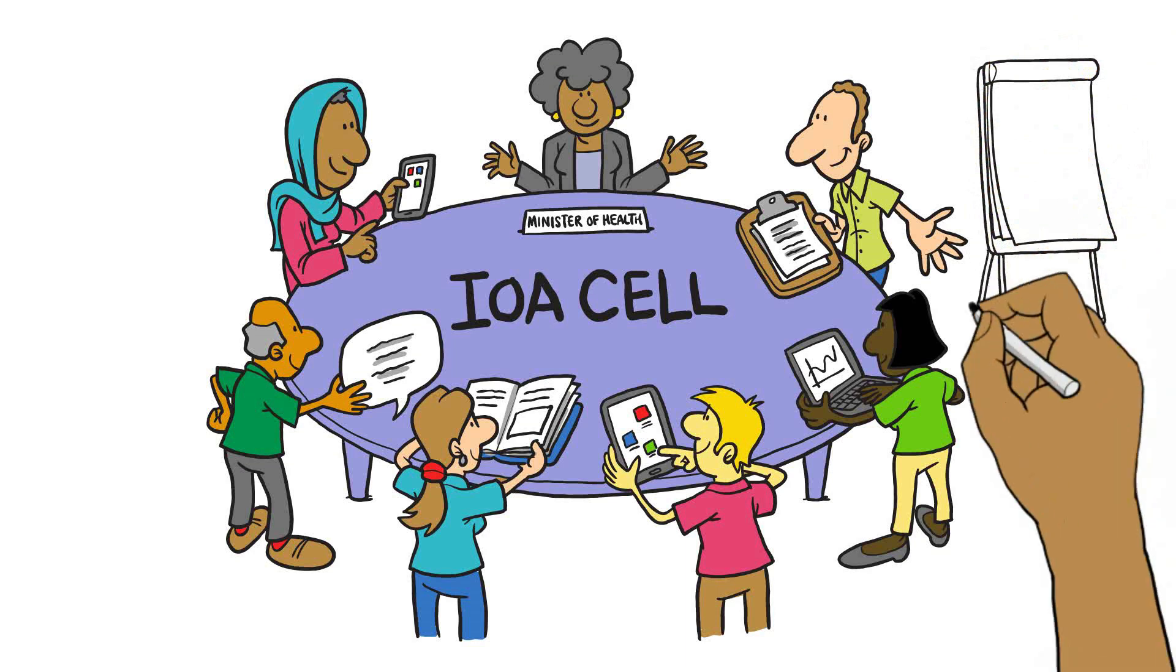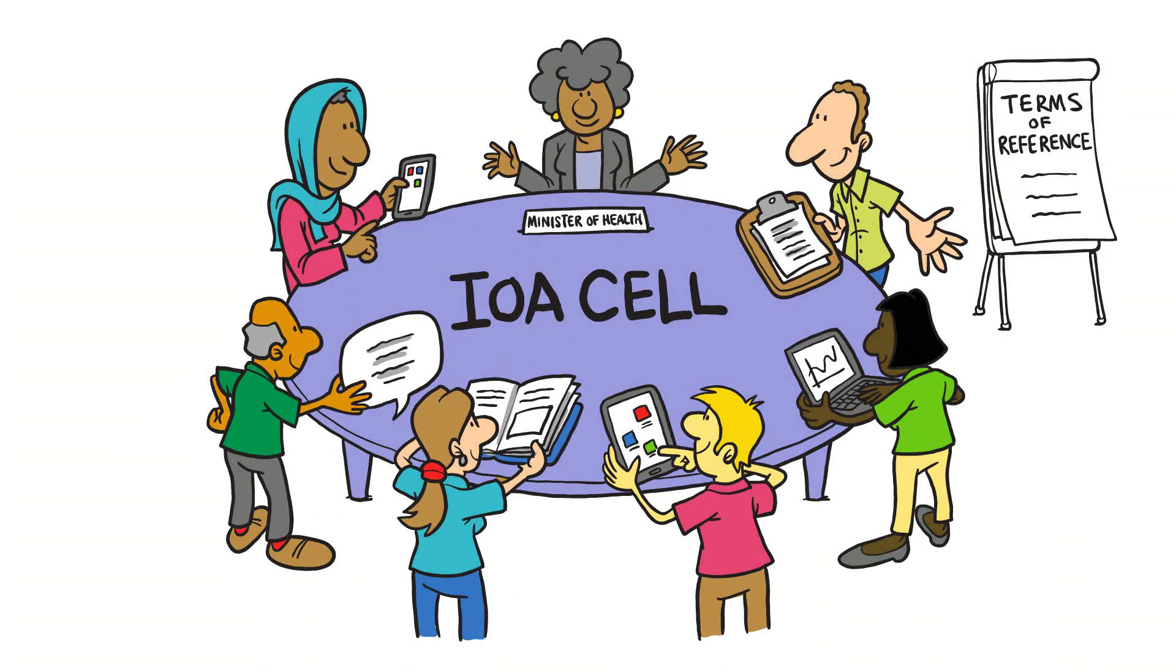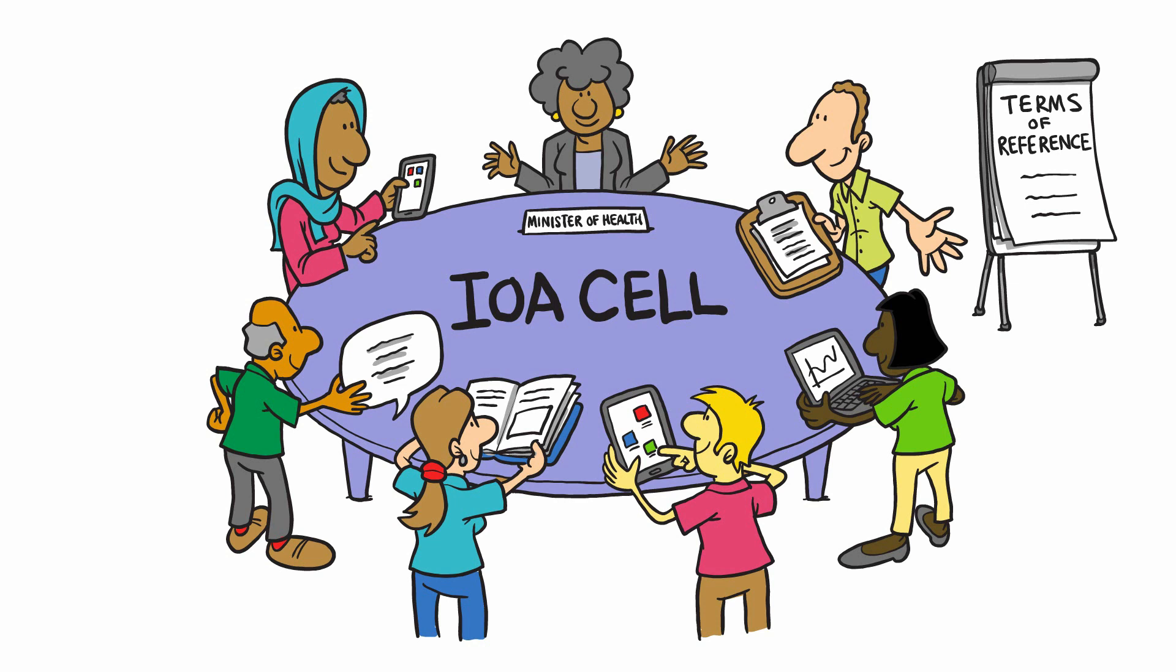To set up an IOA cell, terms of reference are developed by the Ministry of Health and shared with IOA cell partners. The terms of reference include objectives, governance, ways of working, and communication channels.